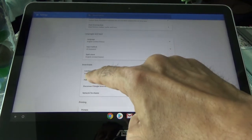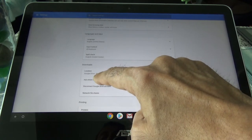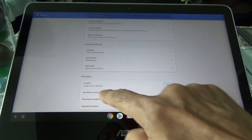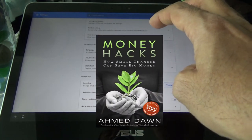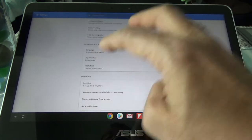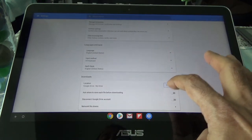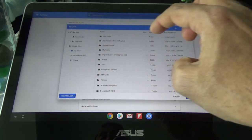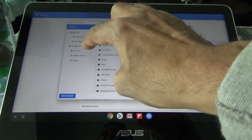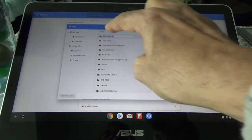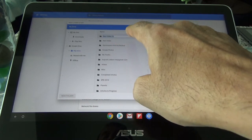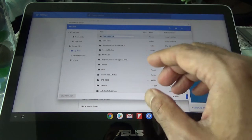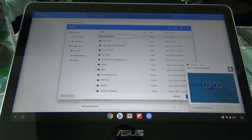I've now changed it to Google Drive, which is shown right there. Anything I'm saving on this Chromebook right now is going to be saved inside Google Drive, but not inside any designated folder because I didn't create one. If you want to switch to a designated folder inside Google Drive, you can create a new folder, name it, and everything will be saved in that folder.